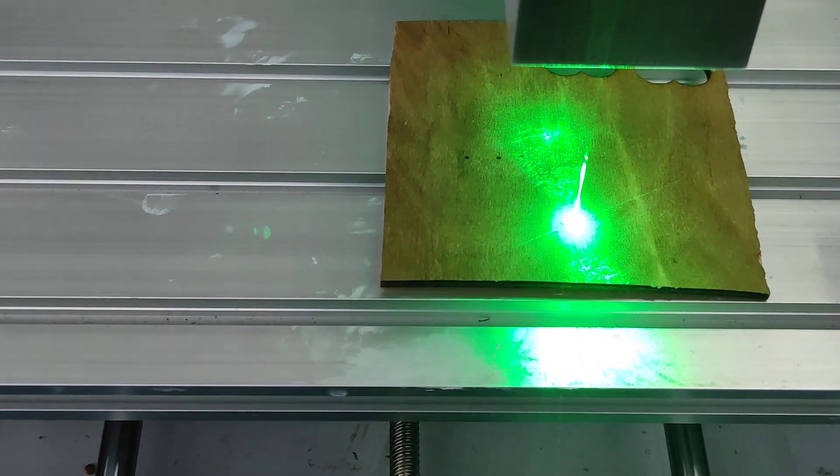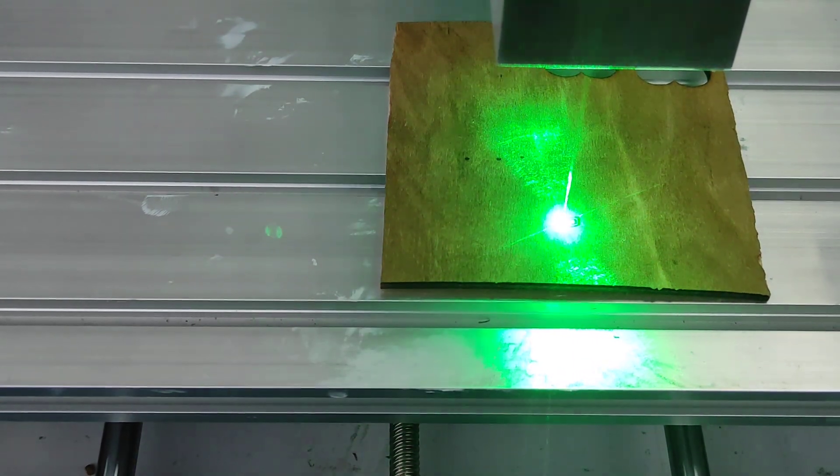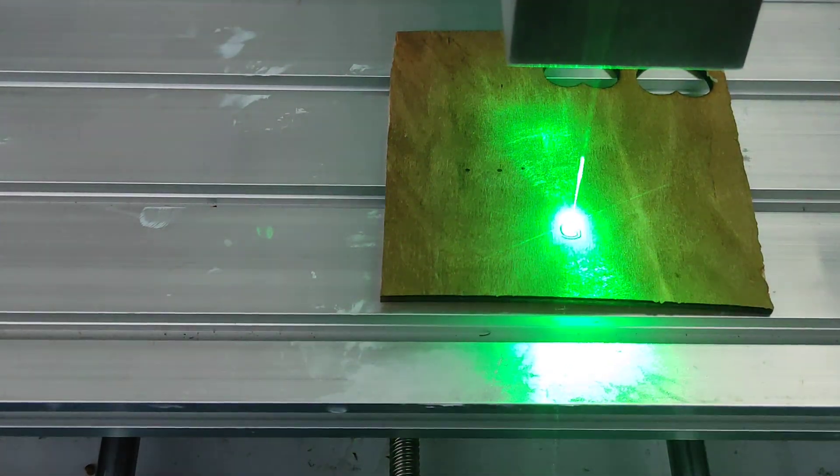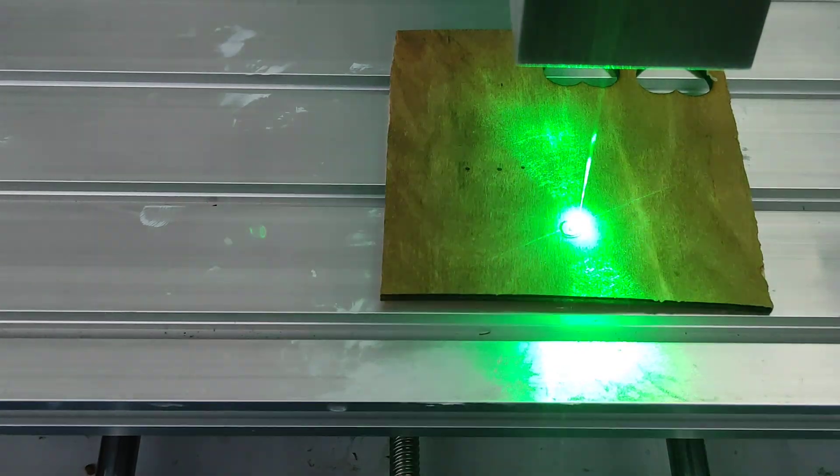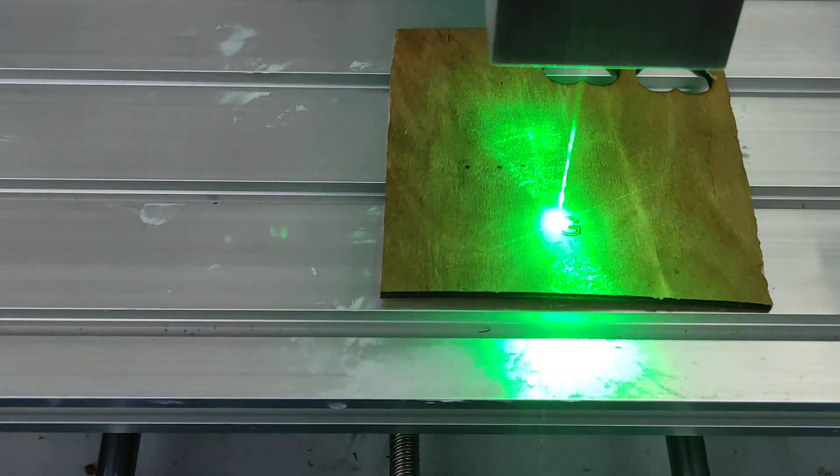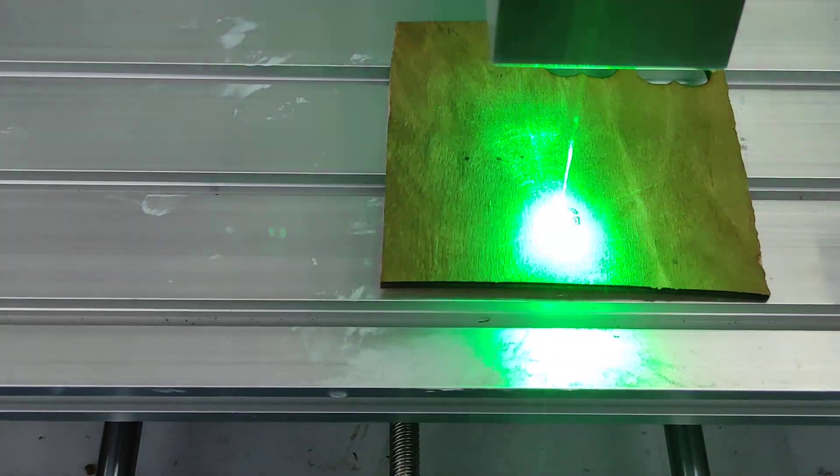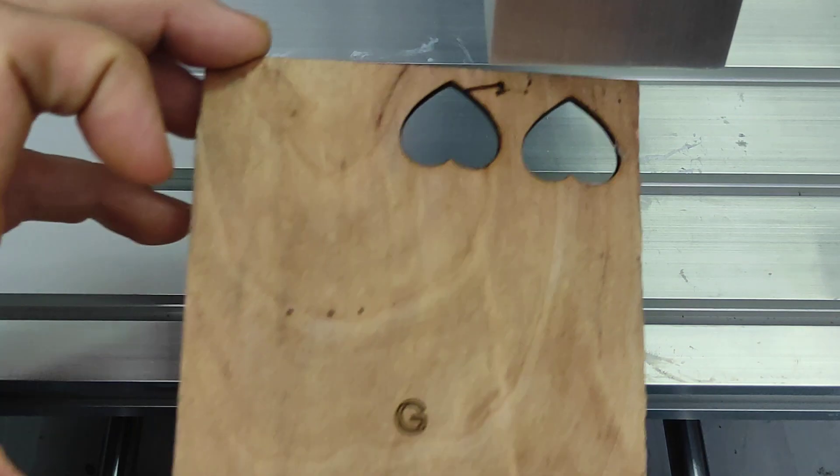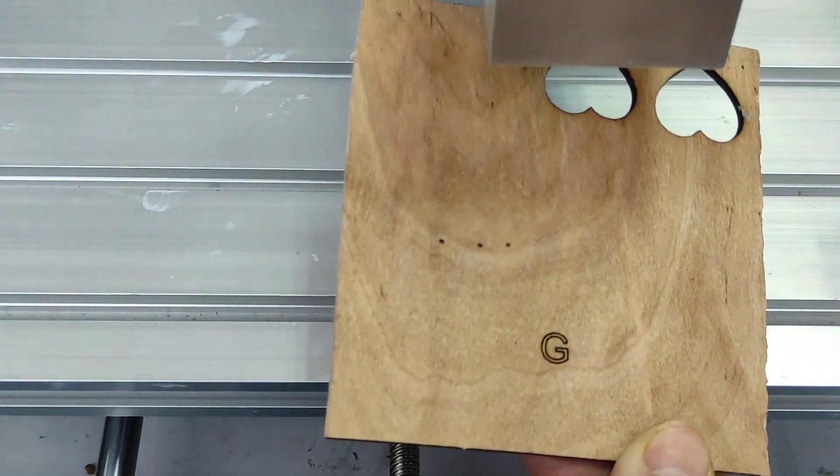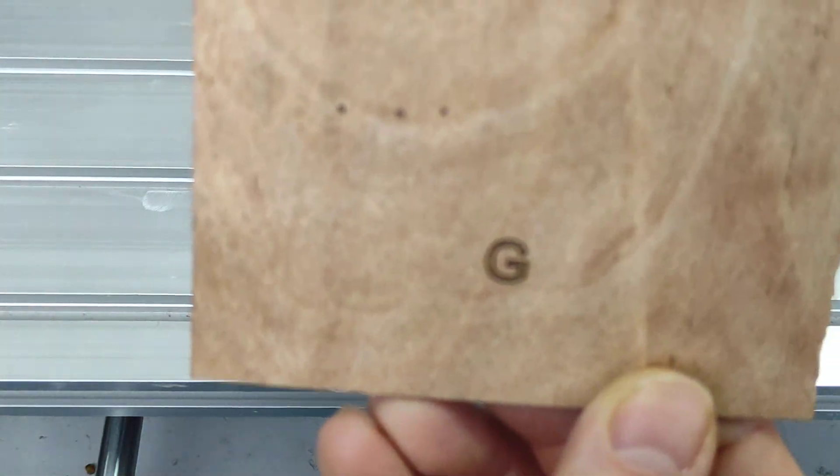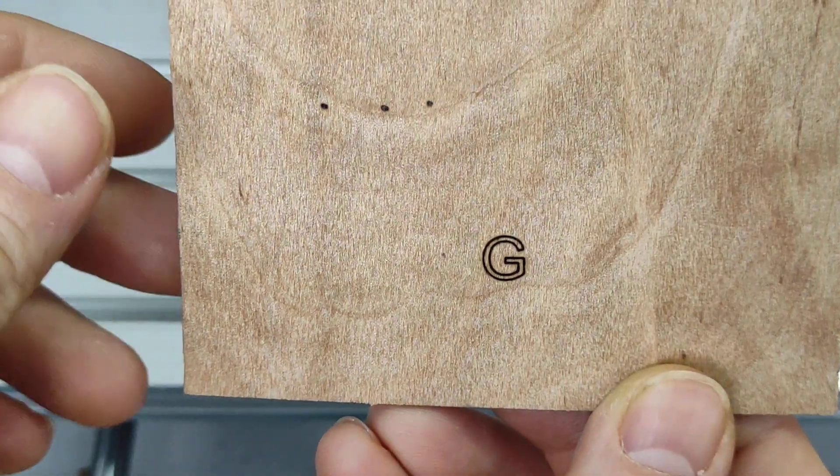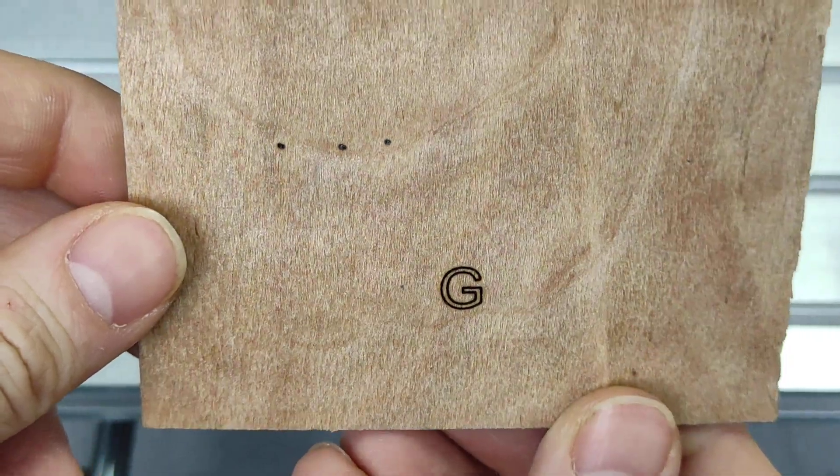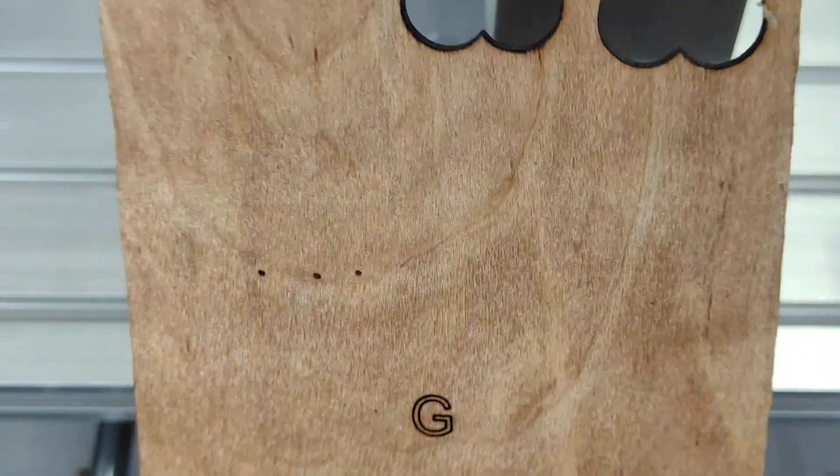I think piece of wood and plywood can be engraved even faster. Okay, let's try a piece of wood. Well done.